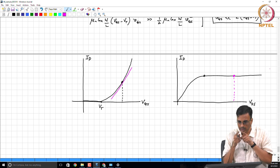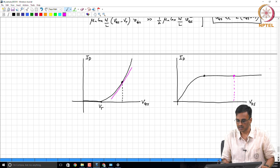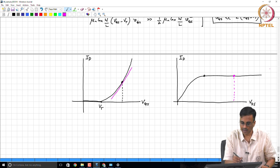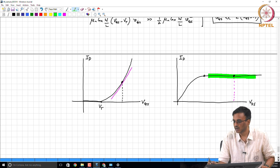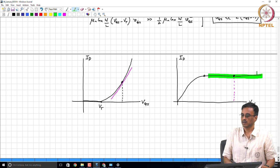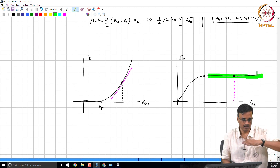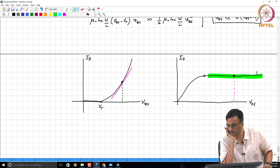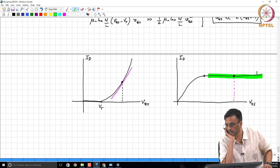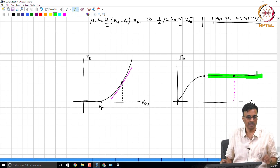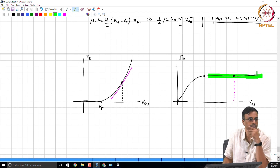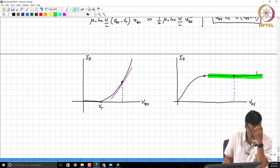In our simplified model, the drain current is independent of the drain-source voltage, and therefore any swing at the drain-source constitutes a small signal as long as the transistor does not enter the linear region. What constitutes a small signal is where the first-order term in the Taylor series does a good job of approximating the true characteristic.